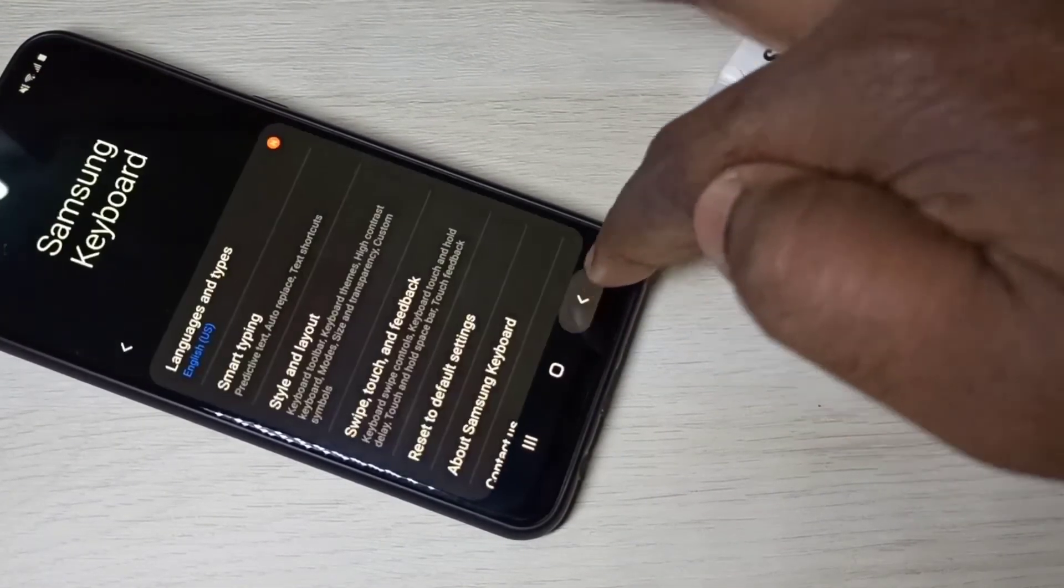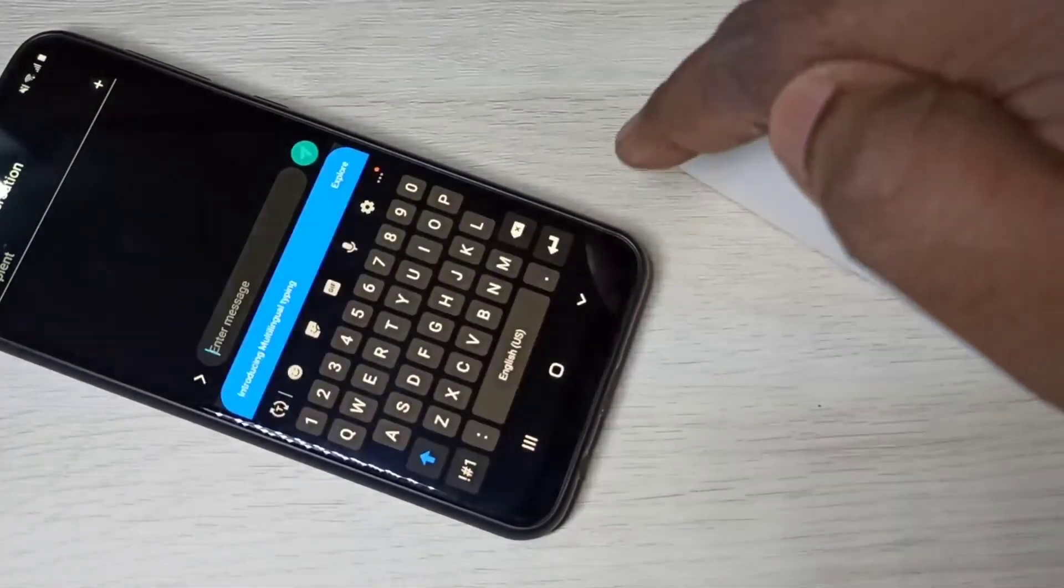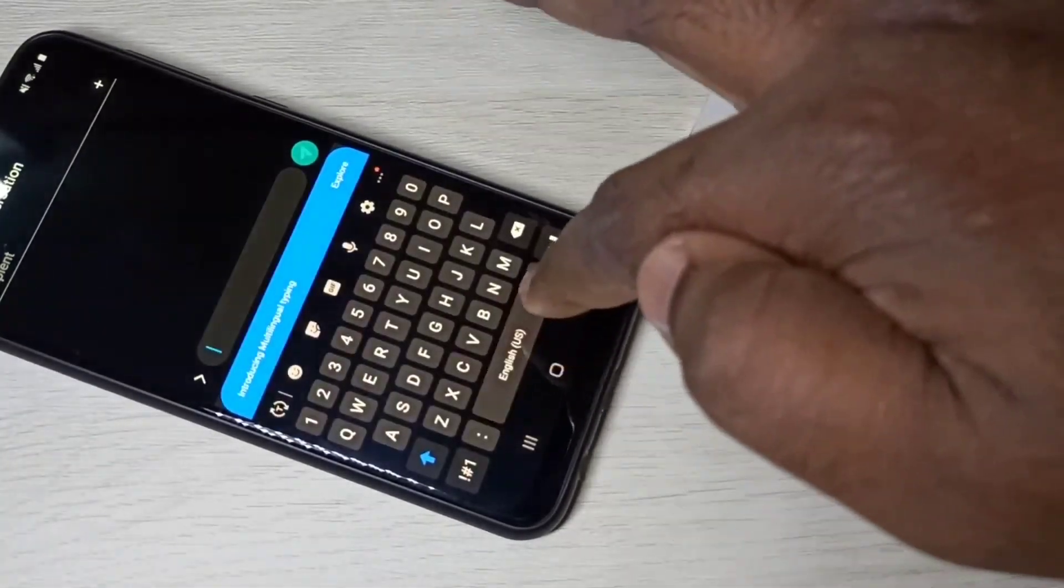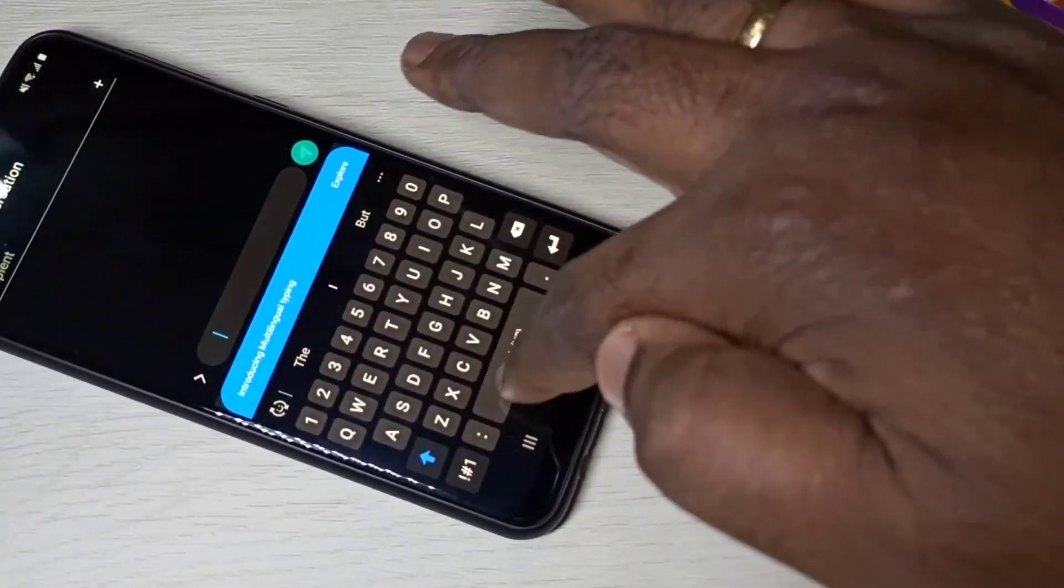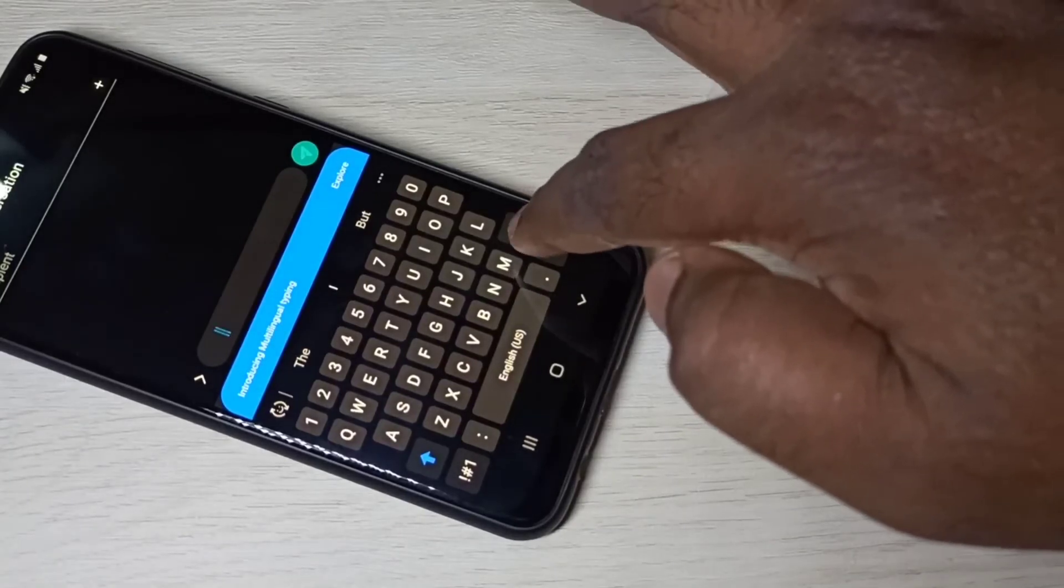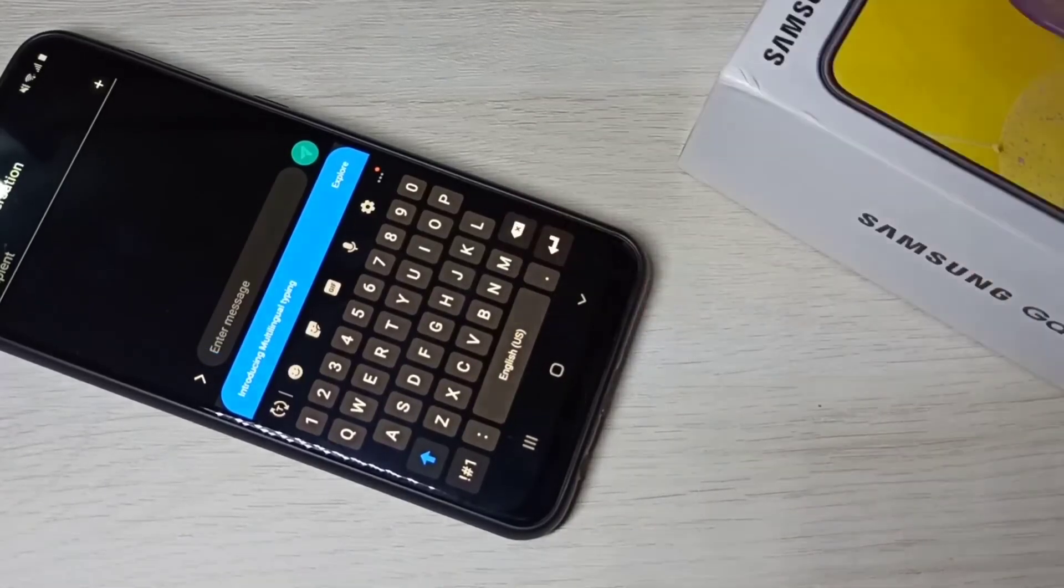Then go back to message app. See right now there is only one language. So this way we can change keyboard language.